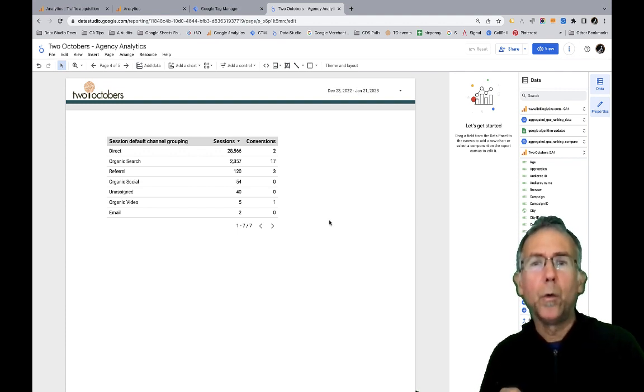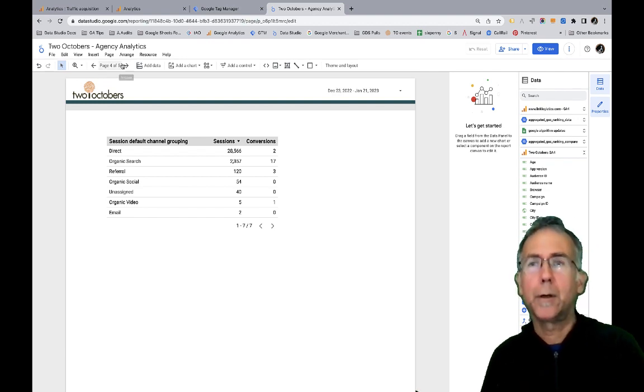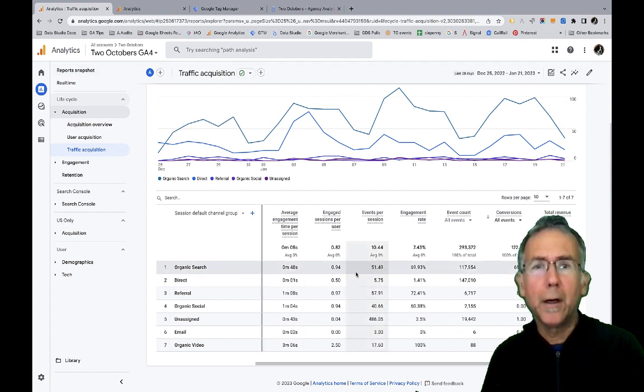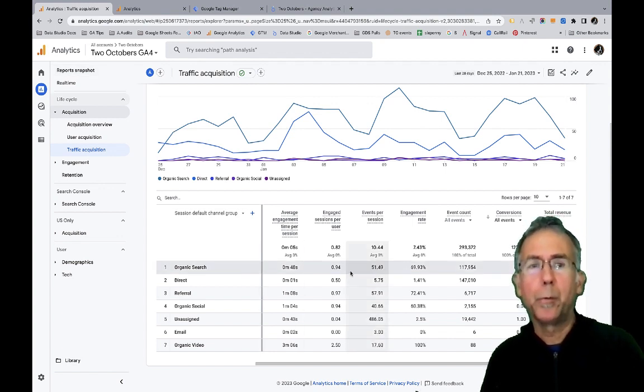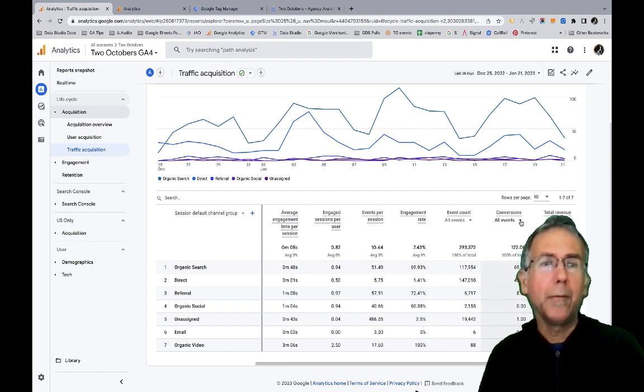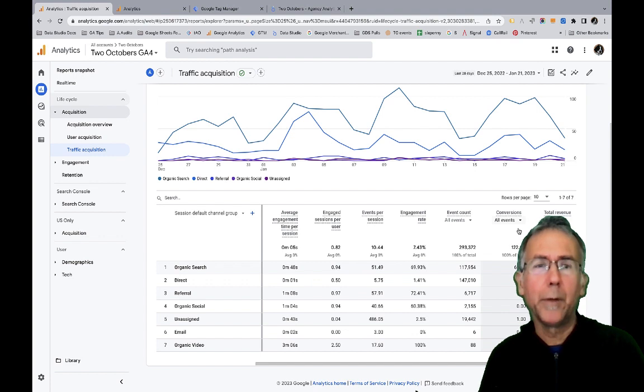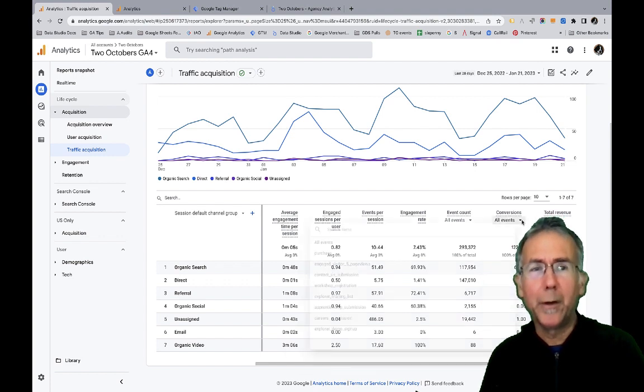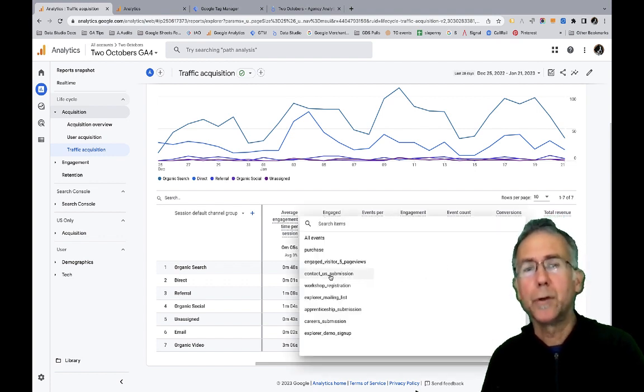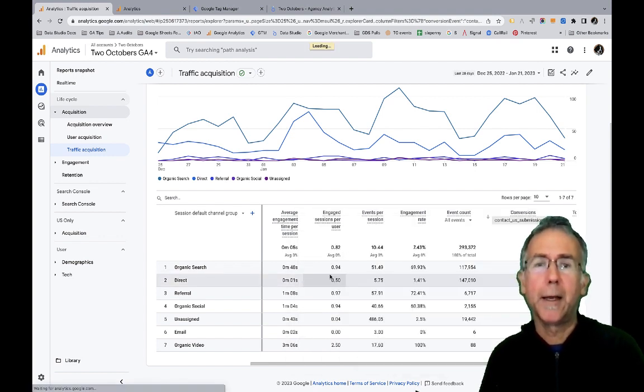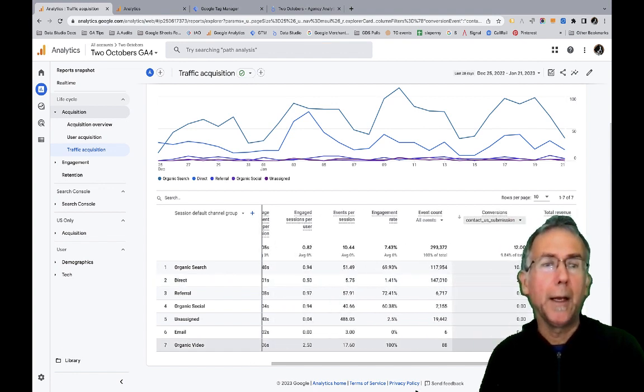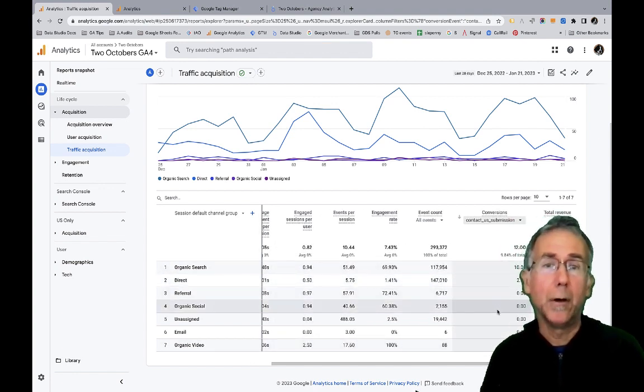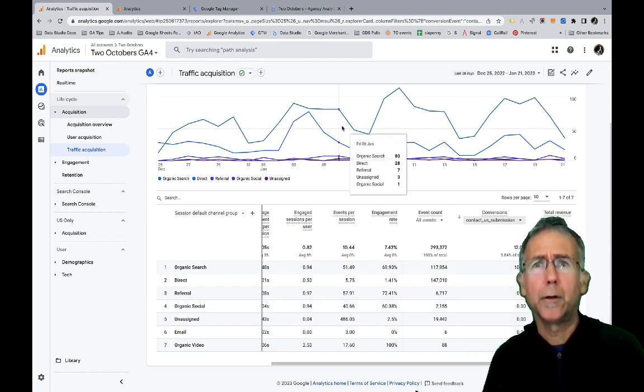So right now I have a dashboard up from my website toctobers.com. And over here we've got, this is the session default channel group report in GA4. And we see this conversions column and we do have the ability to pick specific conversions. So I can pick this Contact Us submission and it'll show me how many of those happened based on the channel group.